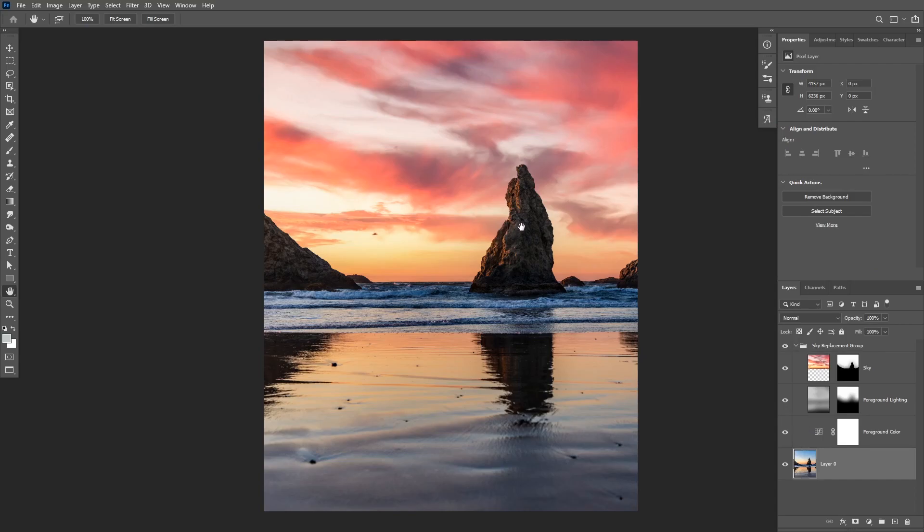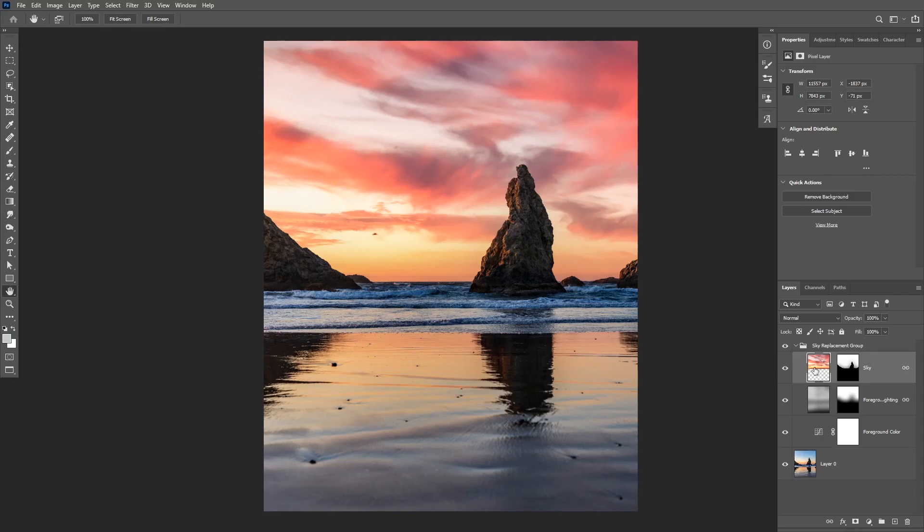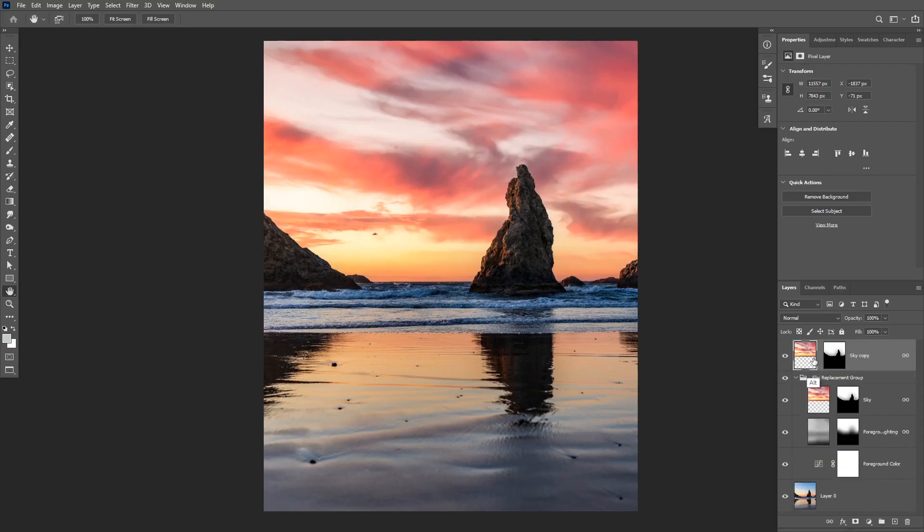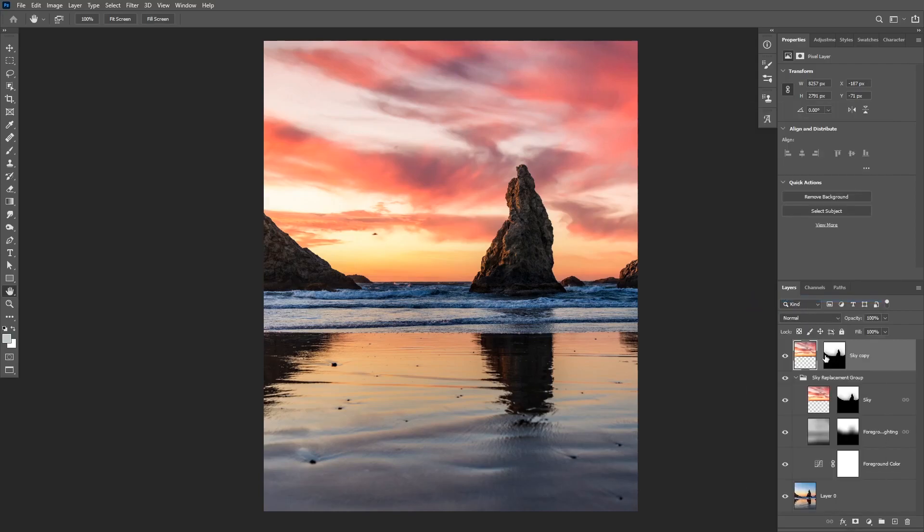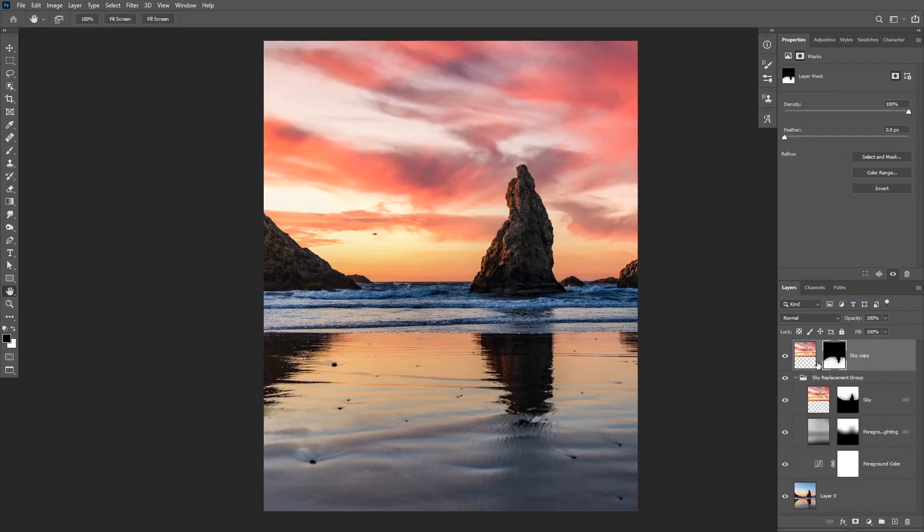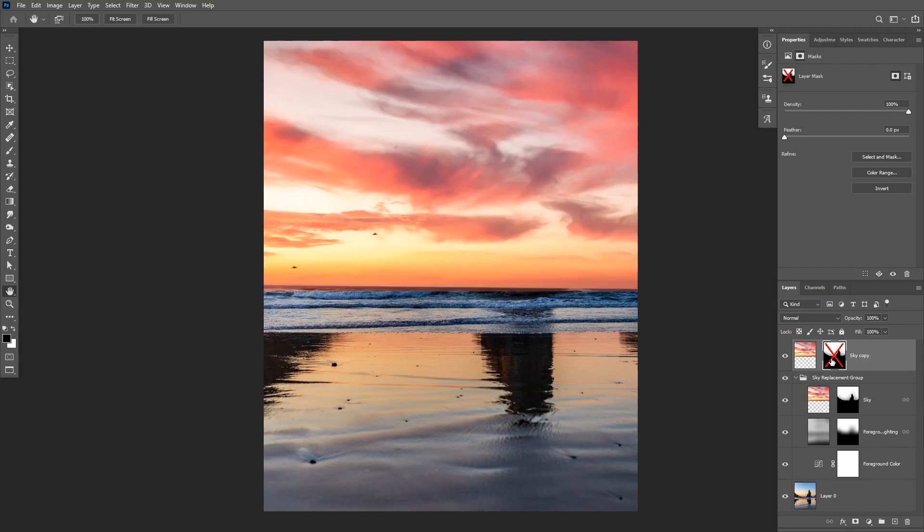So now we need a reflection of that sky at the bottom area of the image in order for this to look realistic. So what I'm going to do is I'm going to alt-click on the sky image, I'm going to alt-click and duplicate it at the top. First as you can see these two layers are linked. I'm gonna right-click and choose unlink layers.